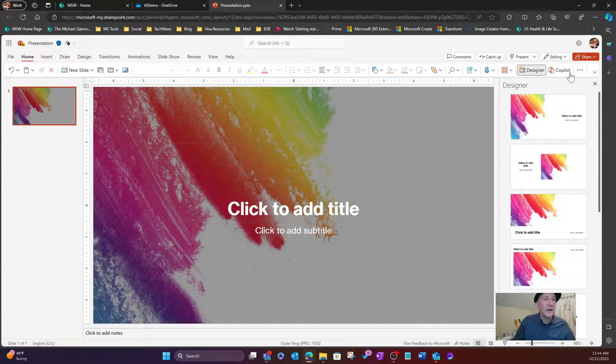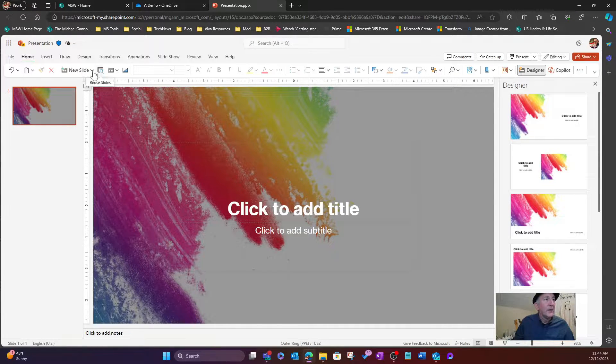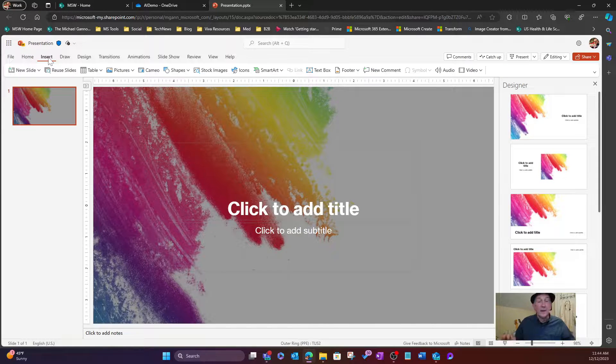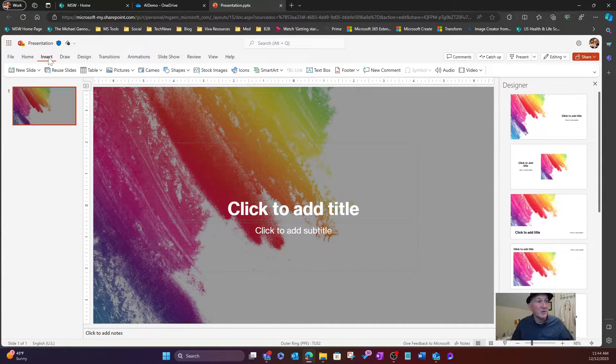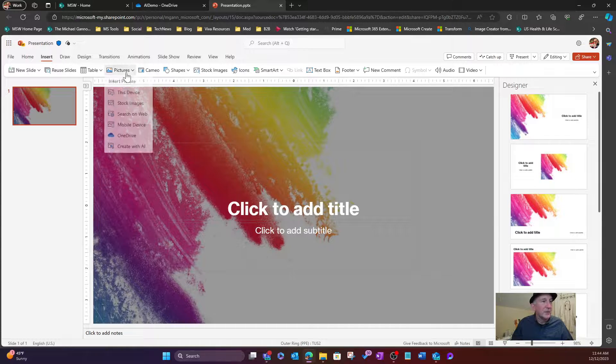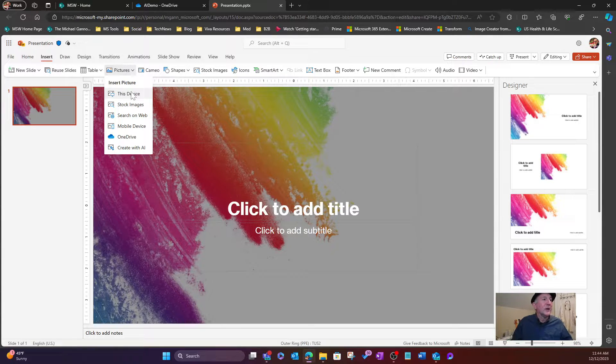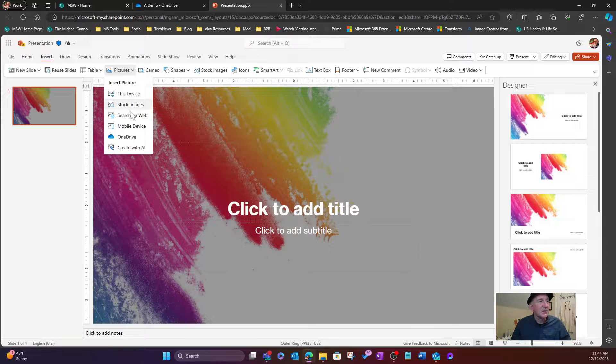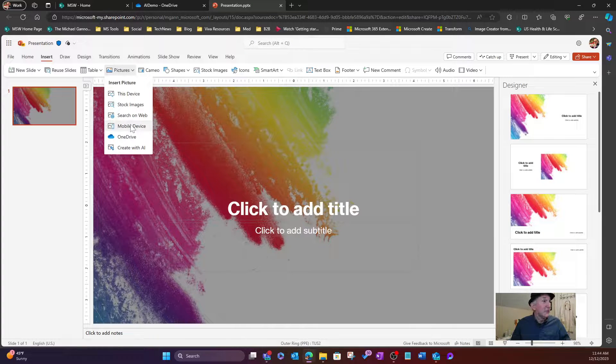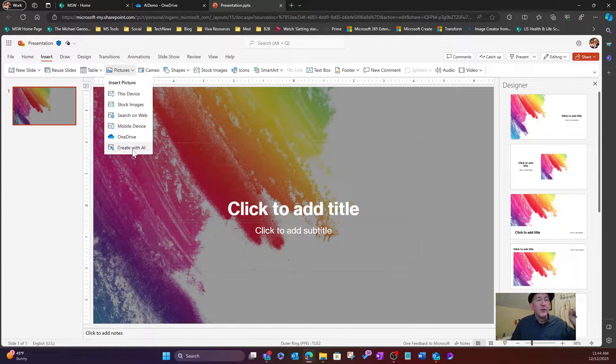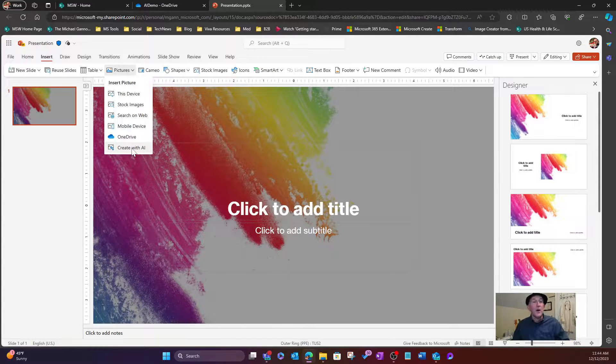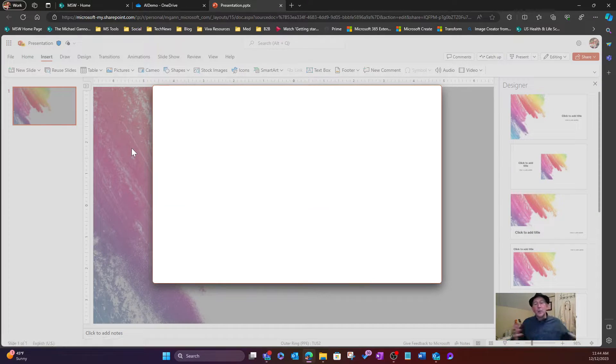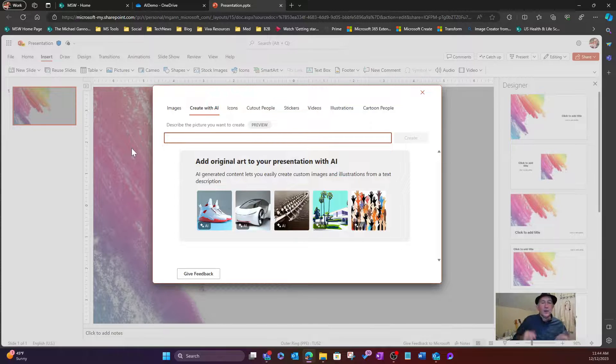So what we're going to do here, certainly I could call Copilot here, but in this case, we're going to select Insert like we typically do for pictures. Go to our pictures, and we'll see that, yes, we can have a device, we can have stock images, search on the web, mobile device, OneDrive, but create with AI. And that's what we want. So we're going to select that. We're going to get a dialog box here. Here we go.